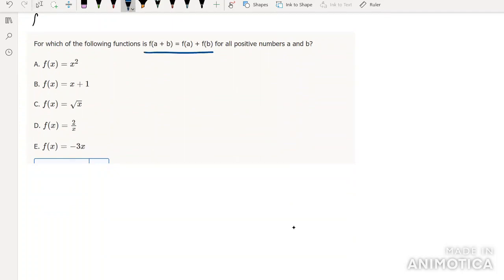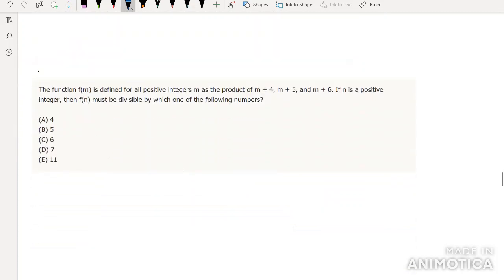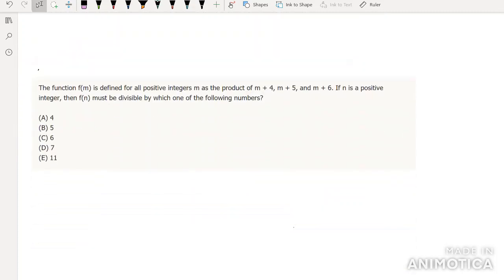Again showing how common linear function questions are — we're just looking for anything in the form f(x) = c·x. The answer is E. For the next question: function f(m) is defined for all positive integers as the product of three consecutive integers, which as we already said is divisible by 3! = 6. The answer is C.